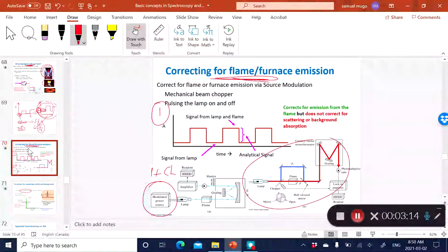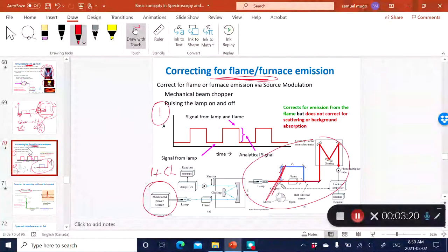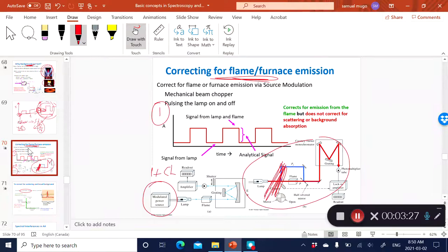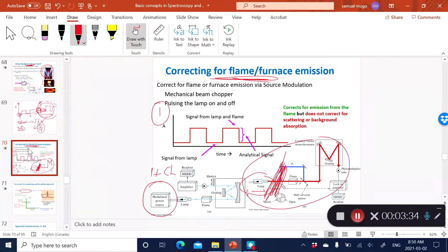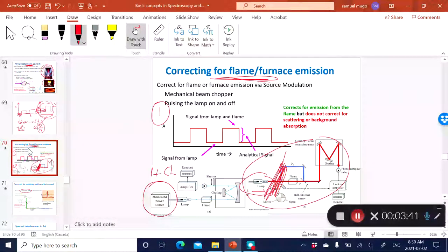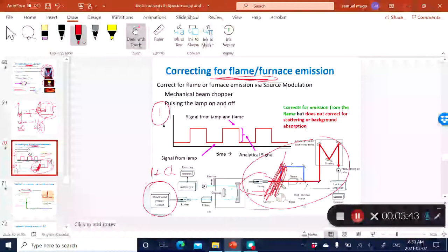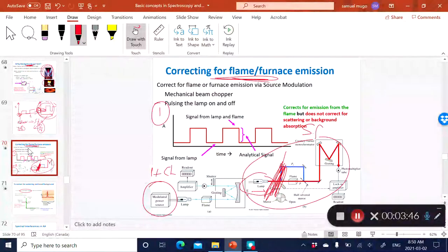Another approach to modulation is where you use a beam chopper, which is able to block the light from the flame. At one point, you block the lamp from getting to the flame, so the detector is only detecting the signal from the flame — meaning just the background.